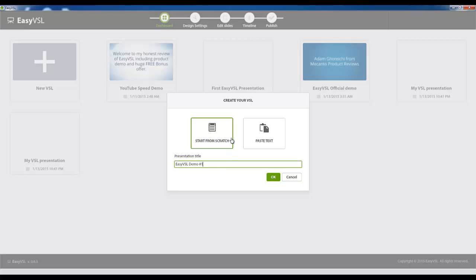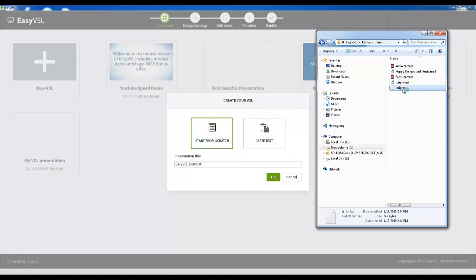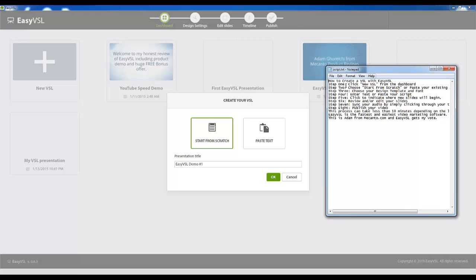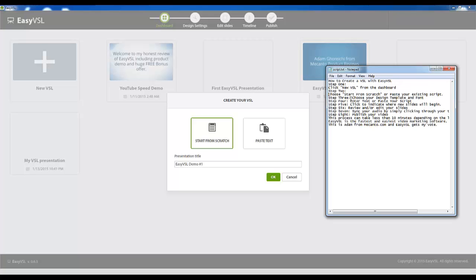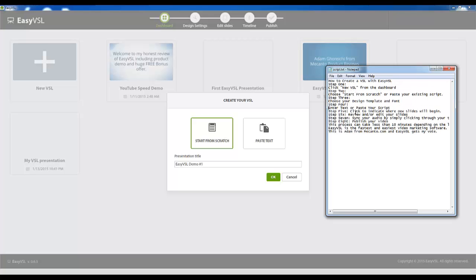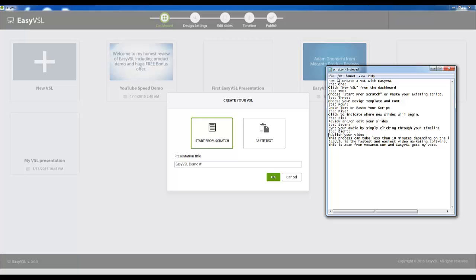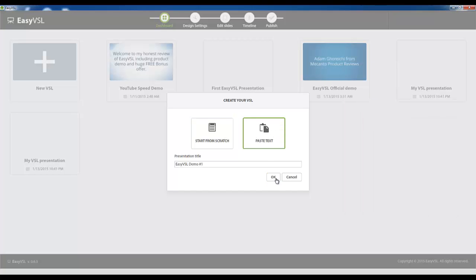And you either have an option to start from scratch which means you can create your script within Easy VSL or you can paste your script that you've created before running the program. For example, that's exactly what I did and I'll show it to you right now. This is my simple slideshow script and I'm going to break it up a little bit right now. Pre-format it for Easy VSL like so.